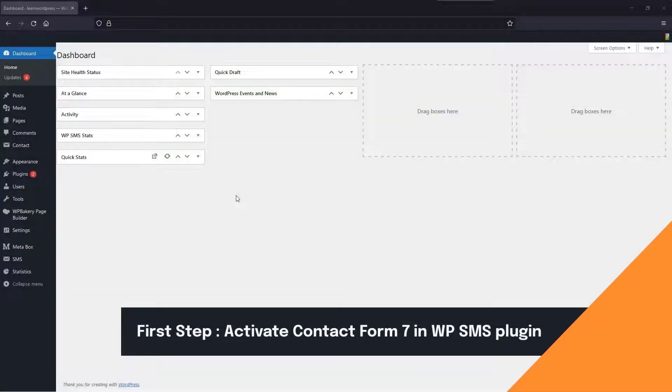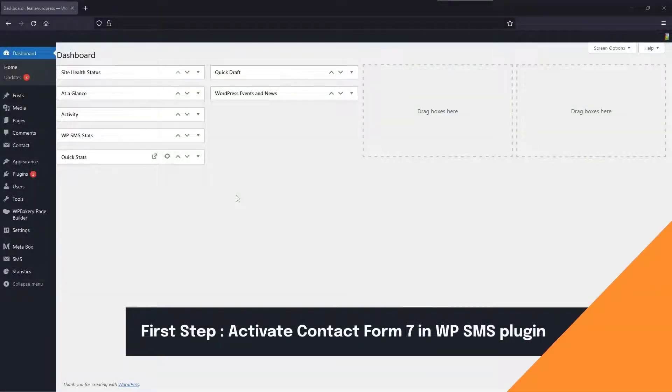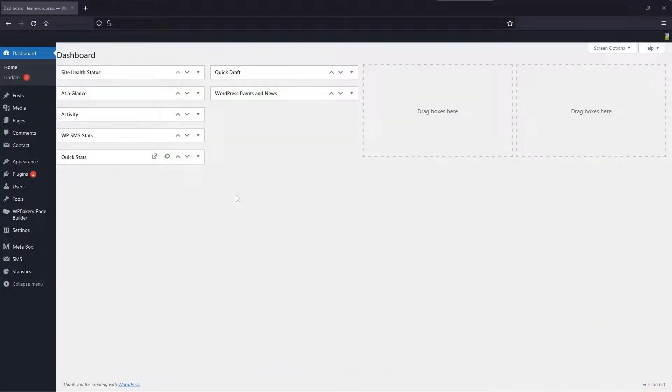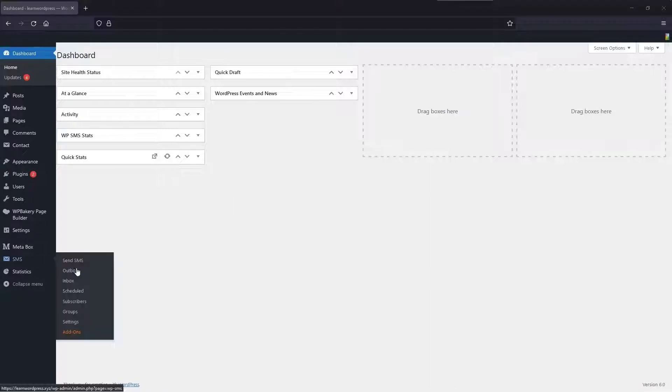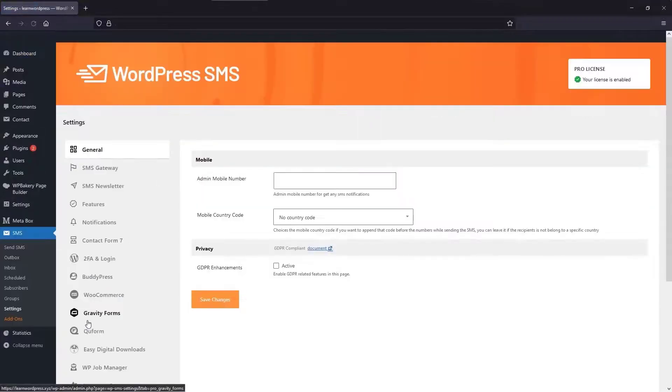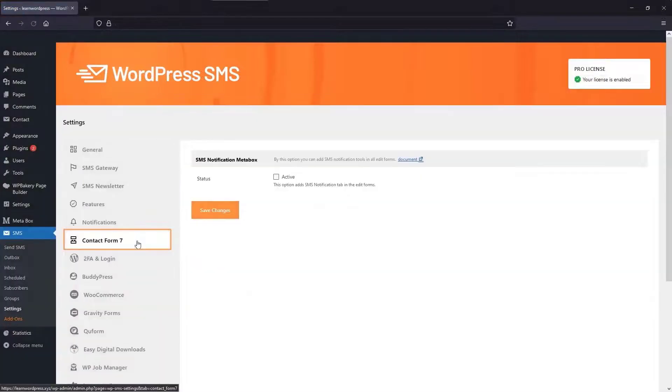To start sending SMS with WP-SMS options, the Contact Form 7 plugin must be activated. So go to SMS, Settings, Contact Form 7.